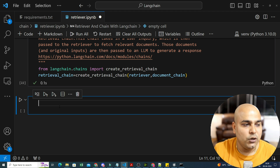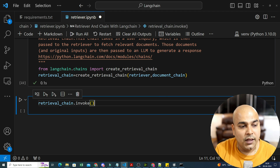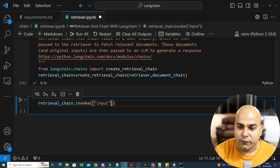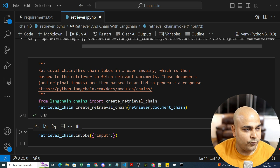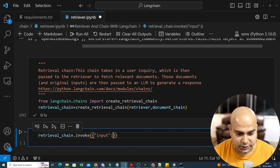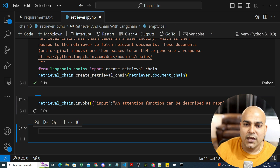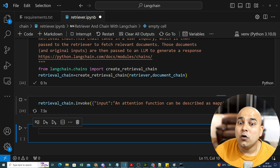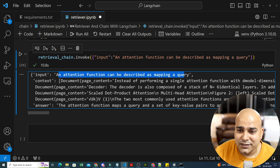I write retrieval_chain.invoke() and provide the input parameter. The input is a question from the attention PDF. Once I invoke this, I will get the entire response. We are using the open source LLM model Llama2 and OpenAI embeddings. You can see the input, the context information, and finally the answer.